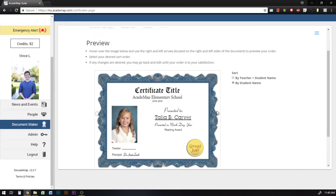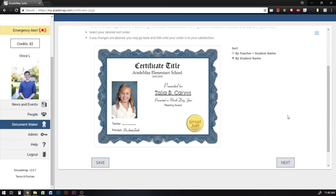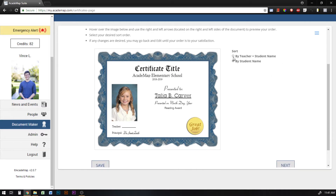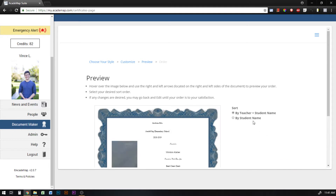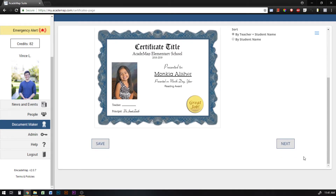When I've checked all of these to make sure they're correct, I can hit Next. One other thing here — you can choose to sort either by teacher and student name, or just by student name. If you want to print certificates for students in different classes and organize it by teacher so it's easier to pass out, you'd select by teacher and student name, and it will resort them by the criteria you select.